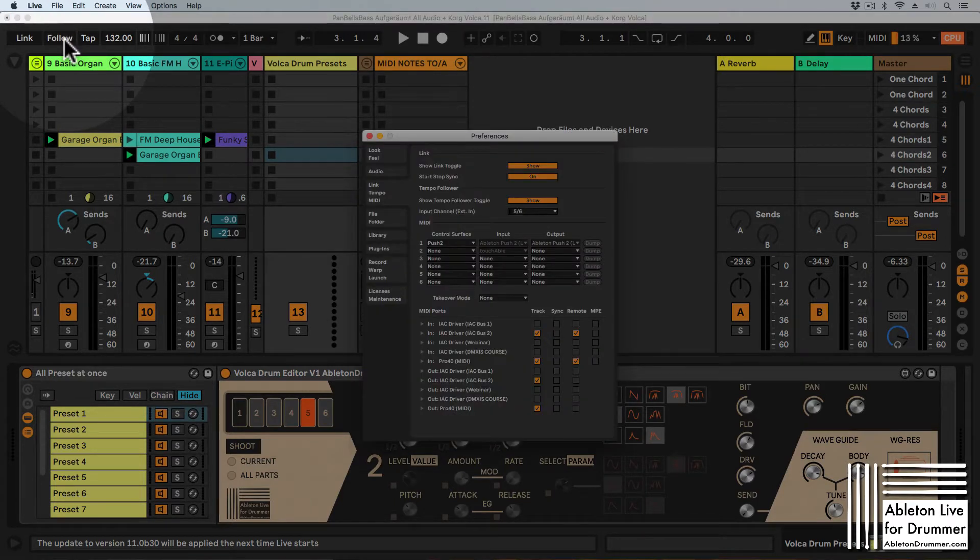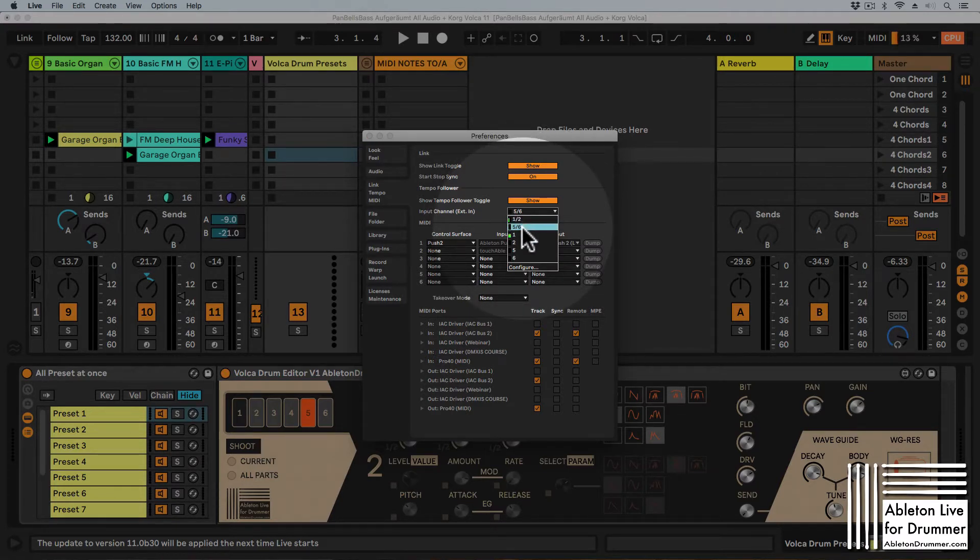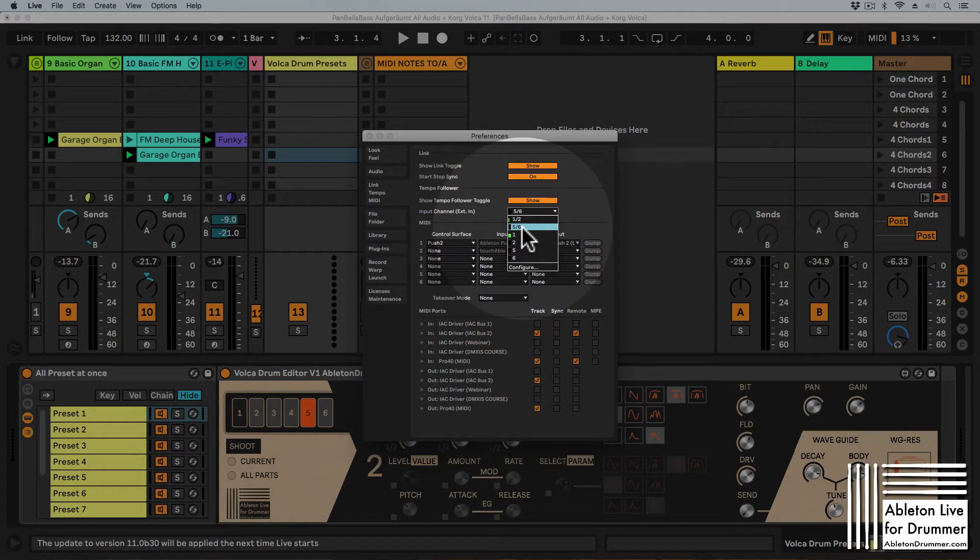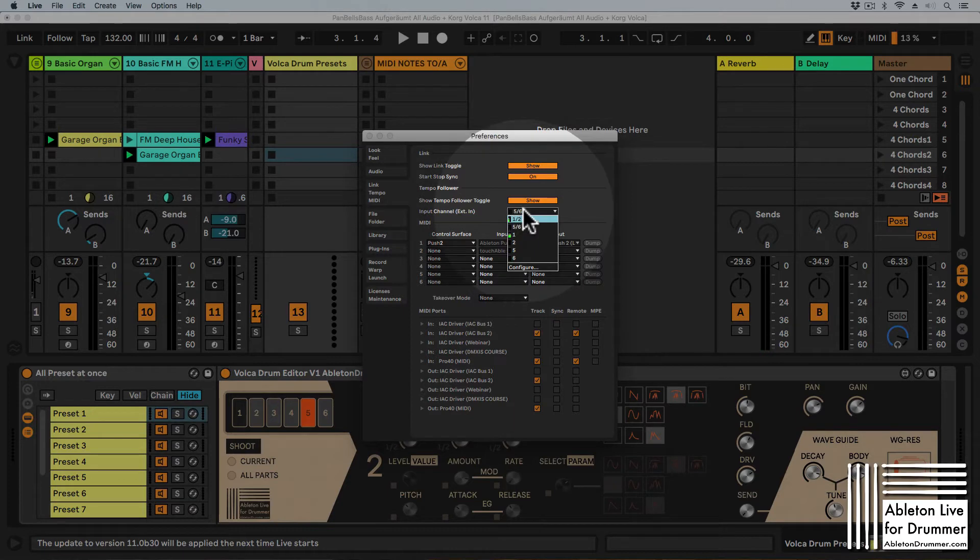The next step would be to select the right input channels and as I just said I have channel 5 and 6 of my audio sound card where my Korg Volca Drum is running into. So you can check this by just playing a little bit and you can see there is some audio coming in.